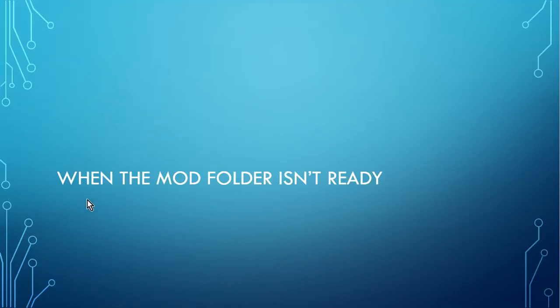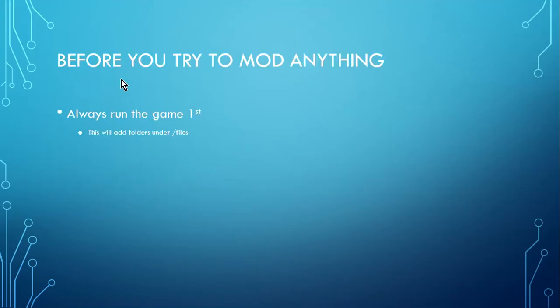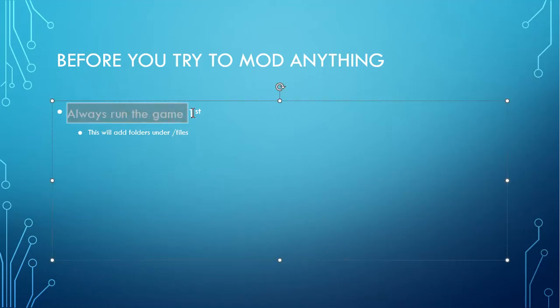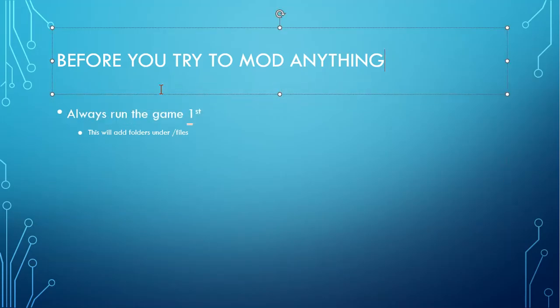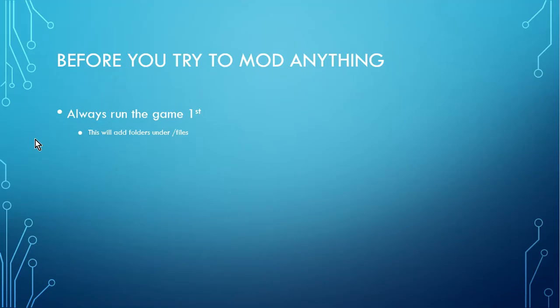So this is going to be when the mod folder isn't ready. Before you try to mod anything, always run the game first. When you run the game, the game will make the folders under the slash files. So always run the game first, like for Bone Lab, Blade and Sorcery, usually that means getting through the tutorial level first.